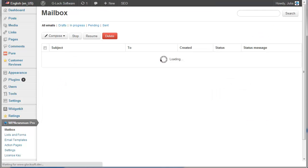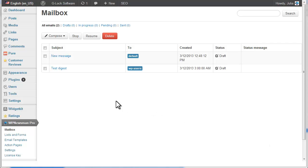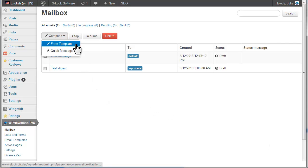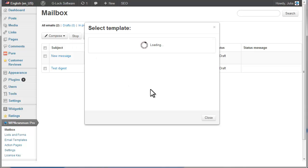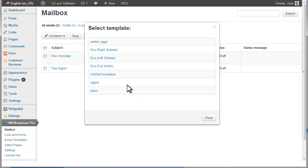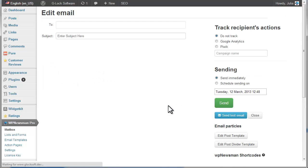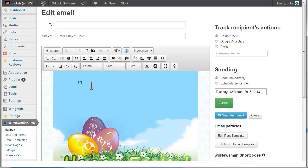To design the message from one of the saved templates, choose From Template and click on the desired template name. The template will open in the edit mode. Type the message content here.